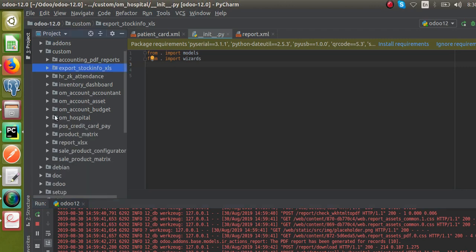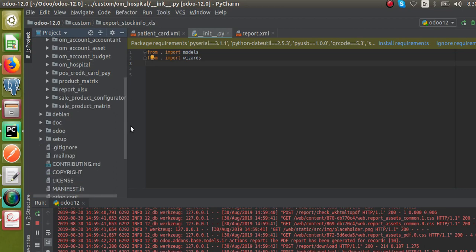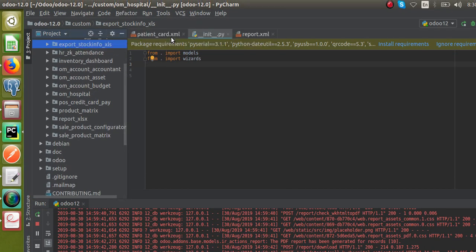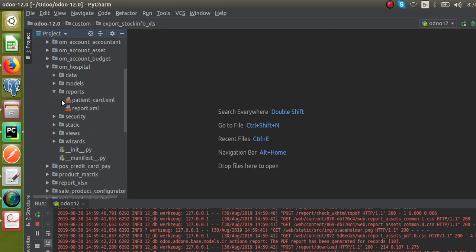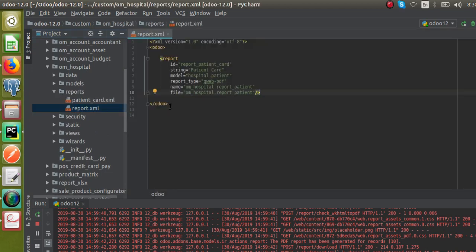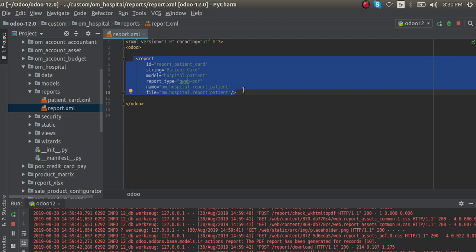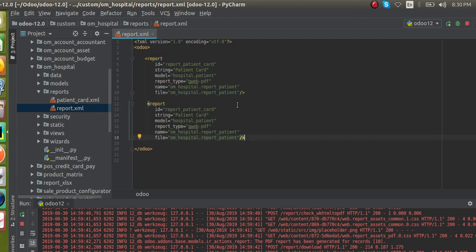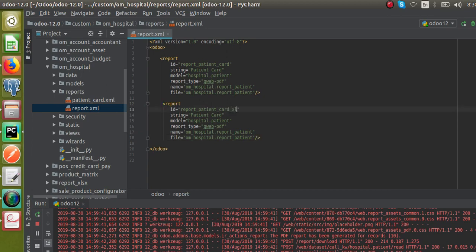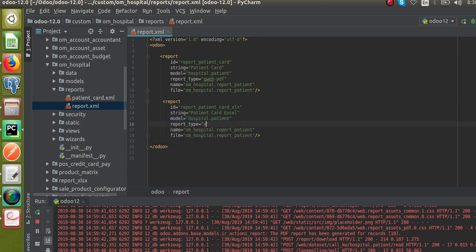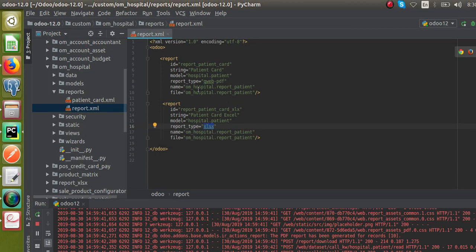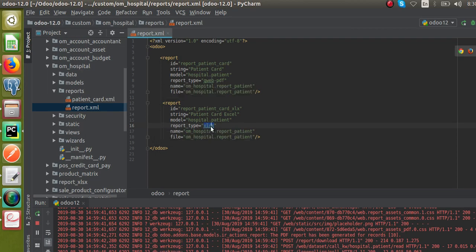For that, first I'll go to the corresponding module. You can see report_xls is already added in the system. I'll close the open files and work in the model where we are continuing development. We need to add a report tag. We are going to create a new XLSX report, so I'll copy the existing patient card PDF report tag, paste it, and rename the ID to xls. I'll give the string as 'Patient Card Excel Report', the model is hospital.patient, and the report type is xlsx — you have to specify the report type as xlsx, whereas earlier it was qweb-pdf.